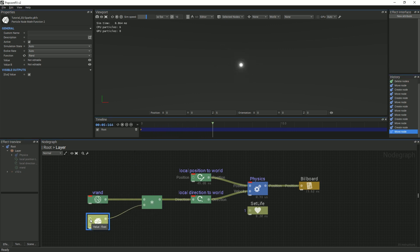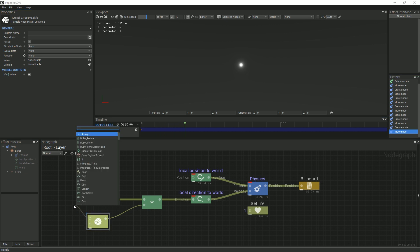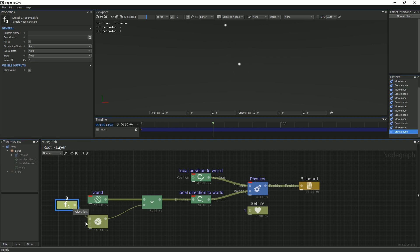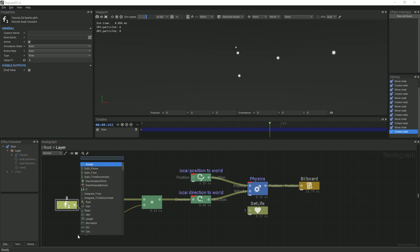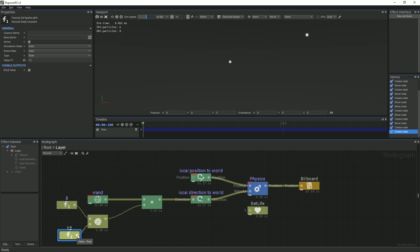The random node will randomly generate a number between the minimum and maximum defined values we set. For this example, we will create a float and set the minimum value to 8, and then we will create another float and set the maximum value to 12.